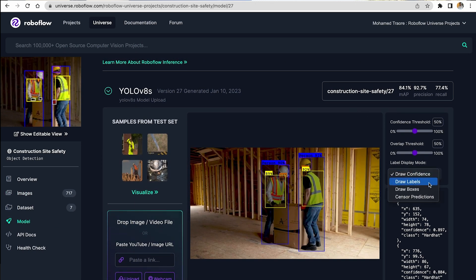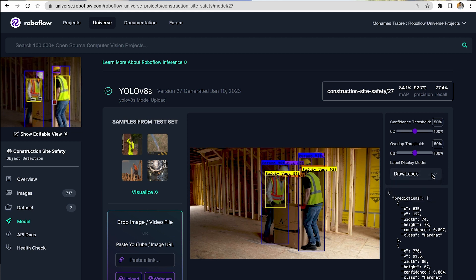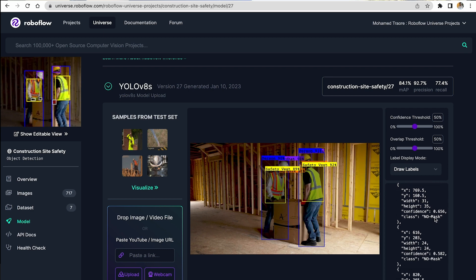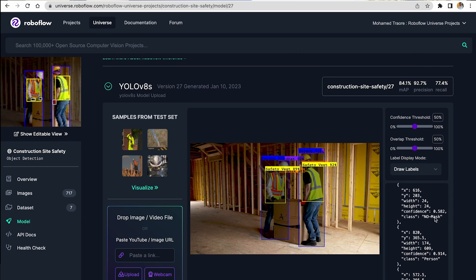So any object that you want to detect in the world and deploy it onto your Oak device. So what do you say Mohamed, should we just dive right into trying it out? Yeah, let's get it all fired up. Awesome.